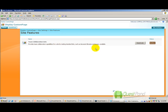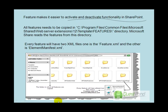What we will do now is try to create a simple feature, deploy it in the site features list, then activate and deactivate it to see how features are actually implemented.